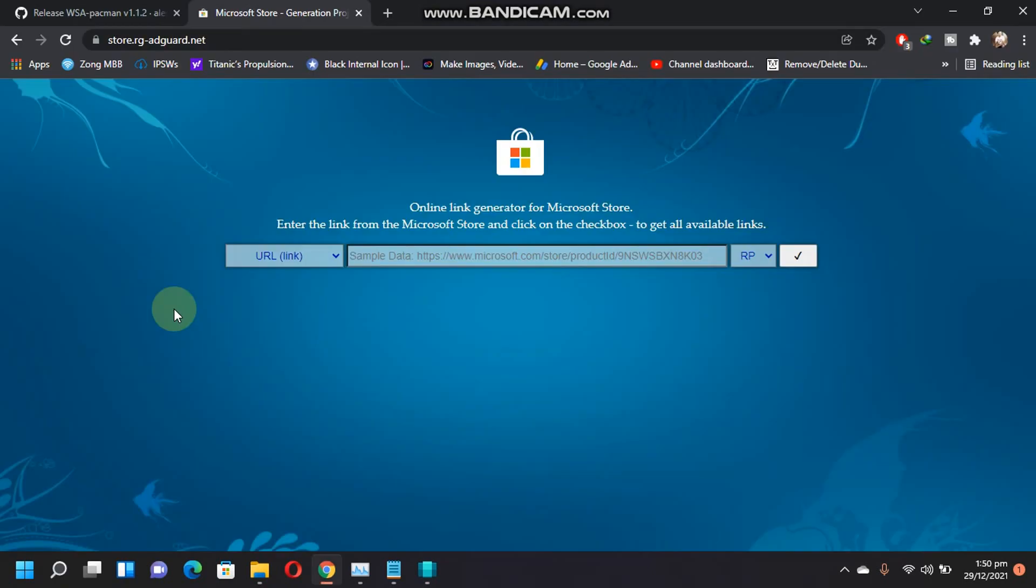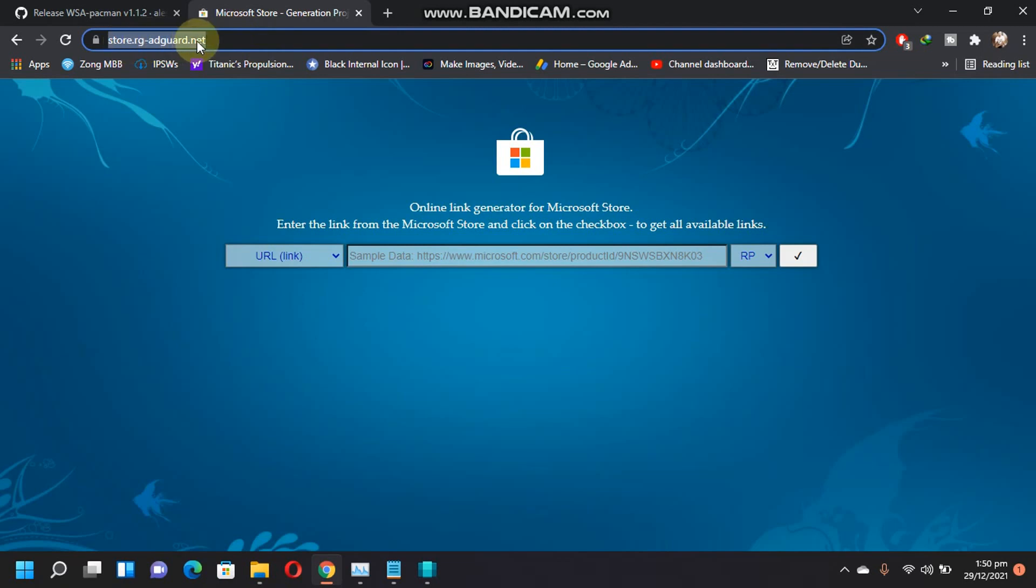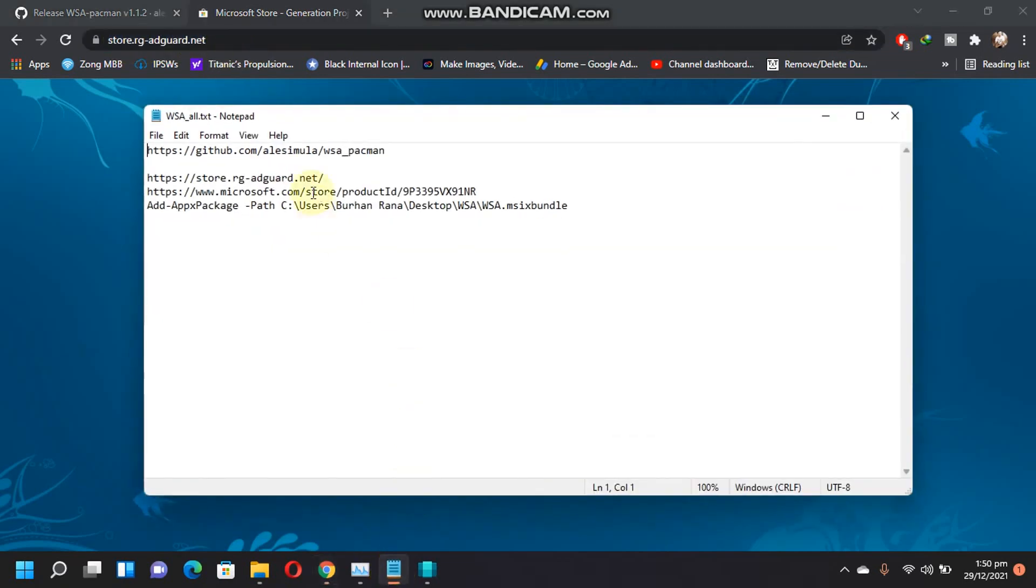Now, if you haven't installed the Windows subsystem for Android, you can just go to this link. You will find this file in the description with all the links that are required.